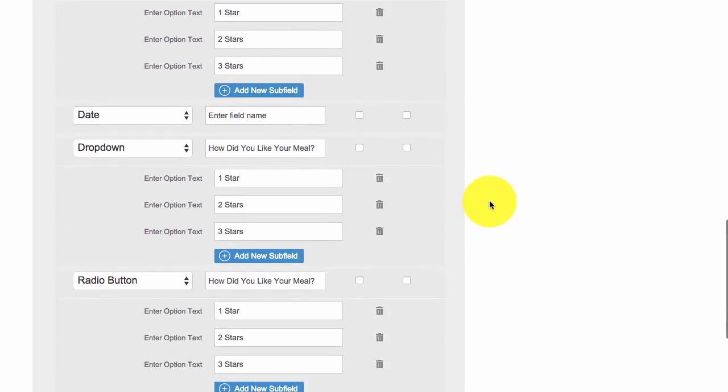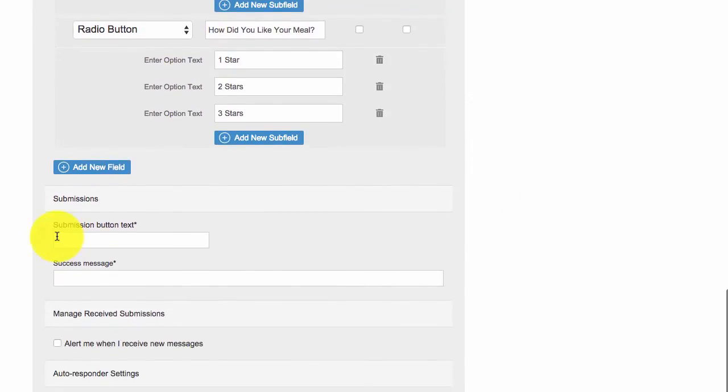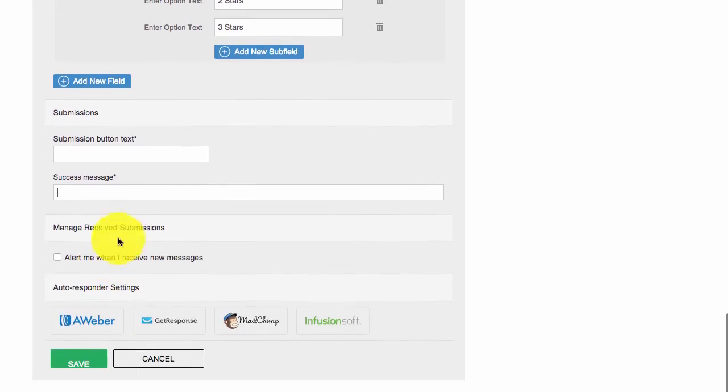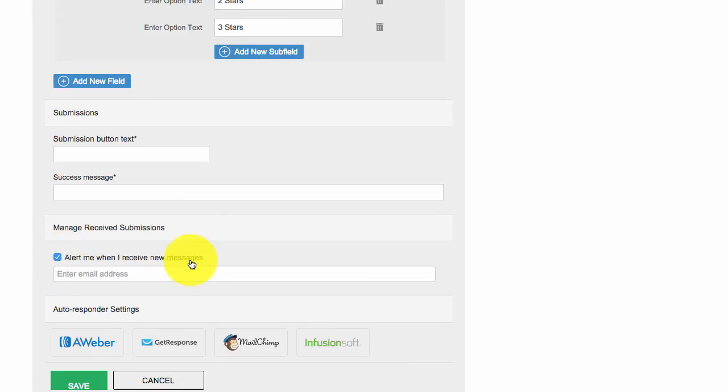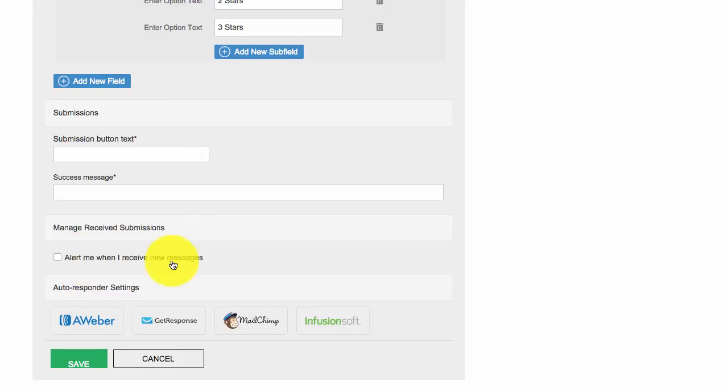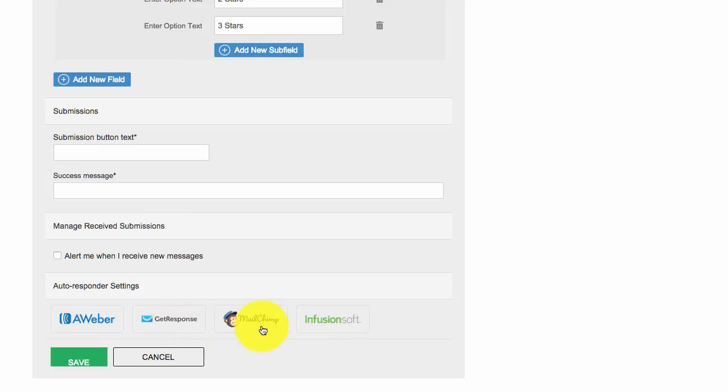You'll see here submission button text, success message - you can enter in this for people who don't necessarily have English speaking apps, they may be from other countries. Then you can alert whenever you receive a new message, so you can enter in your email. As you get leads, you can get them sent directly to your email so you can see all the responses. We also hook into AWeber, GetResponse, MailChimp, and InfusionSoft, so you can add these leads directly into any one of these autoresponder services.